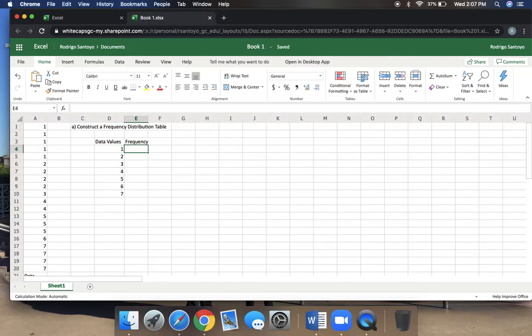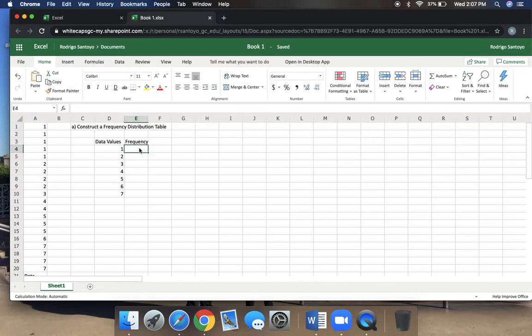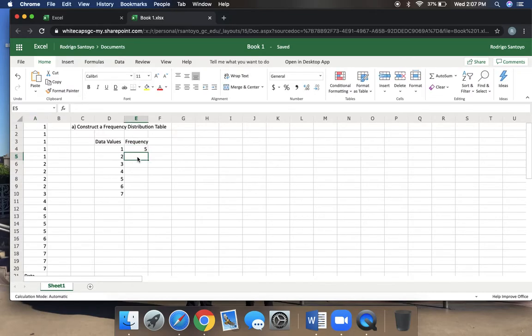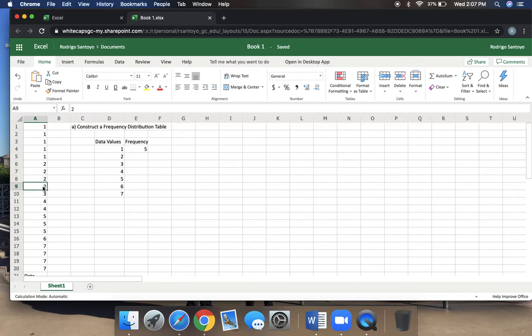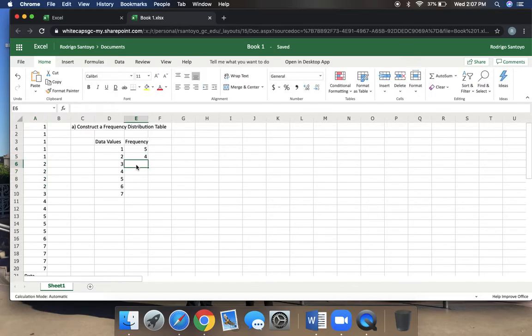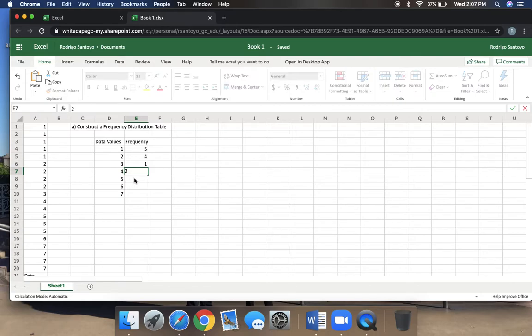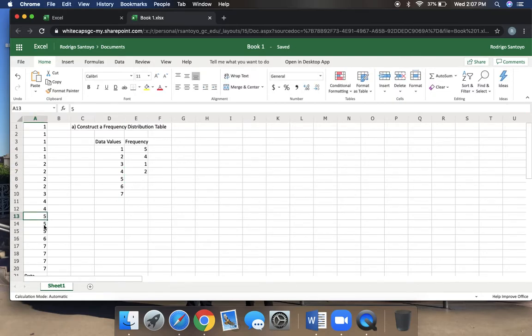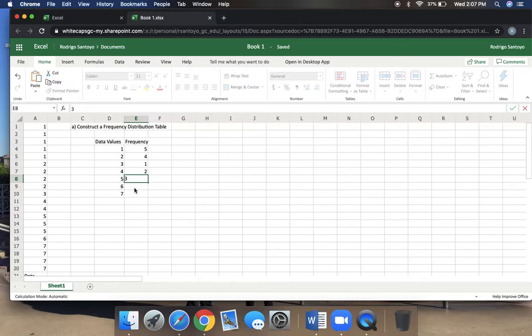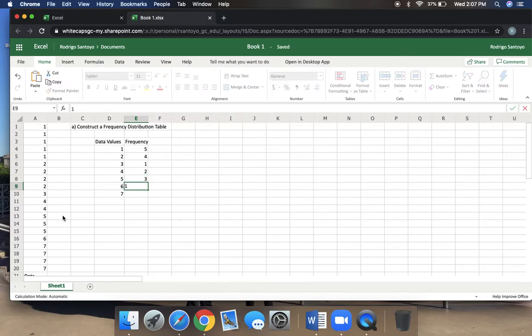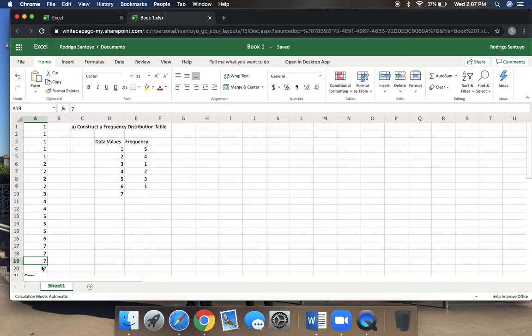The frequency, how many times do we see one? Well, I see it five times, so I put five there. How many times do I see two? Four times. How many times do I see three? I only see it once. How many times is four on that table? Twice. How many times do we see five? Three times. And six is only once. And seven, we see it four times.